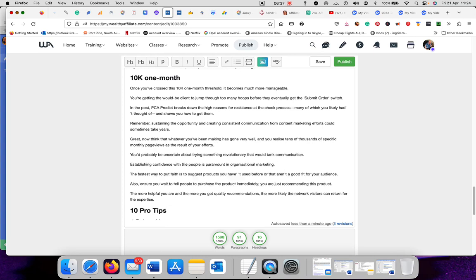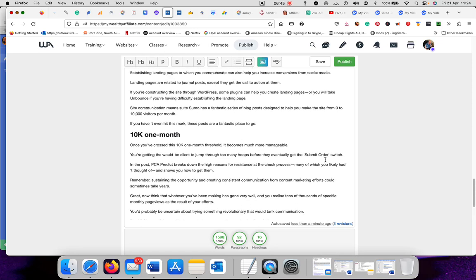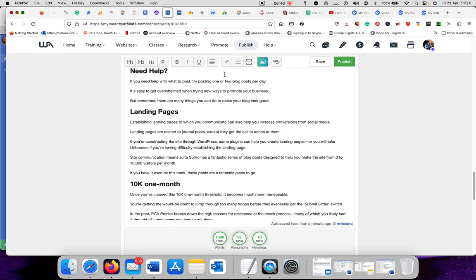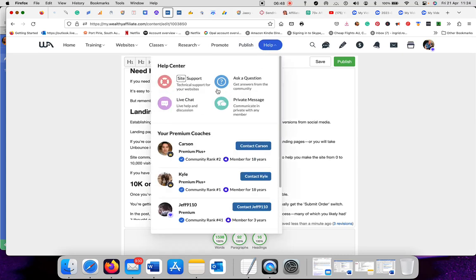But never, ever copy and paste. That's plagiarism. And Google doesn't like that at all. If they find out you've done that, they might block your site.